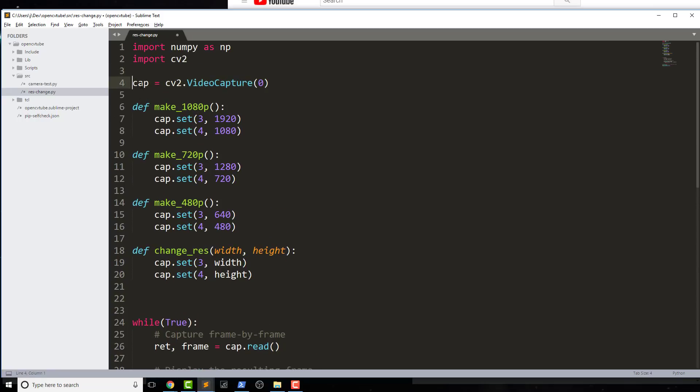So if you actually change the name of that, you would want to make sure that these names are changed as well. But basically what's happening here is there's parameters that you can set that are built into OpenCV, and I'm just changing those parameters.